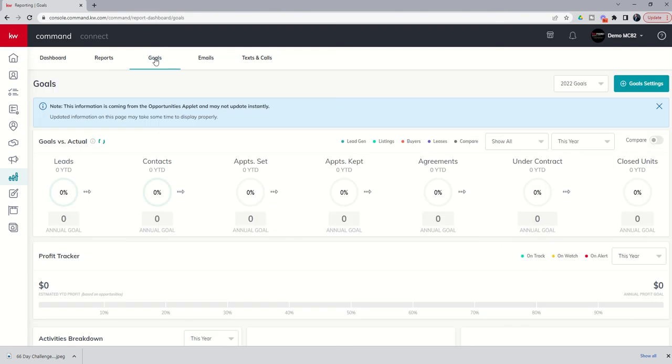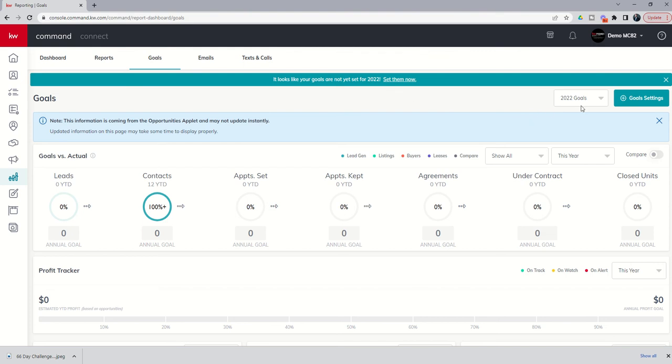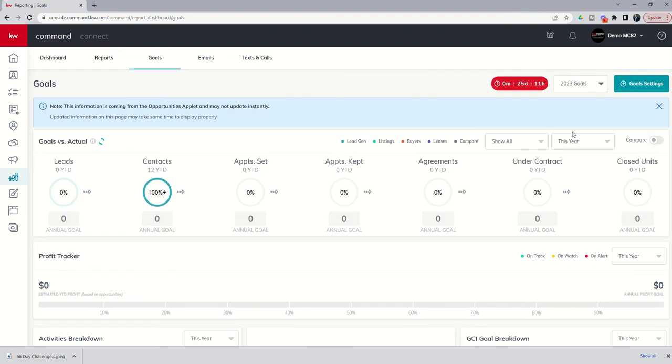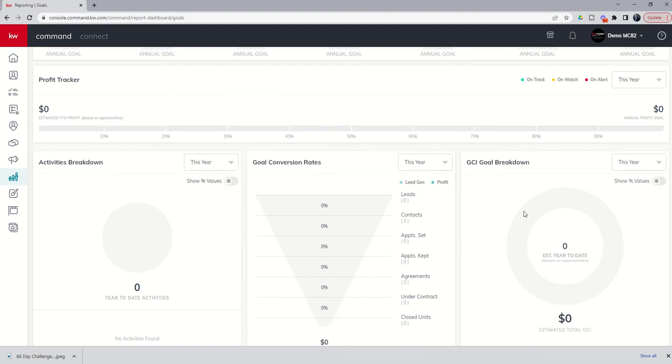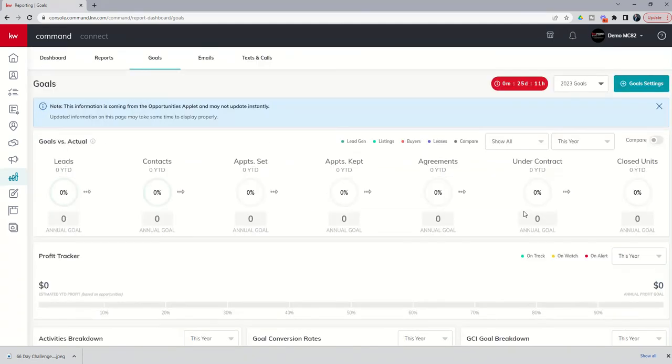When we open this tab in this demo account, it's going to tell us you haven't set your goals for 2022. While I would agree that the year is not over yet and there's still some production you might be able to squeeze out, setting goals now for 2022 might be a little bit behind. So we're going to come over to the dropdown where it shows 2022 goals and select 2023. Right now you're going to see that nothing has been filled out below because we have not yet set these goals.